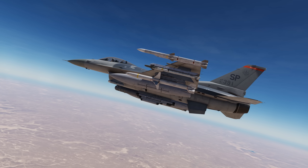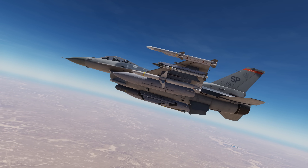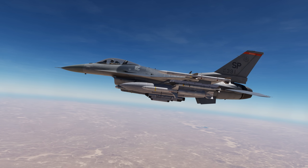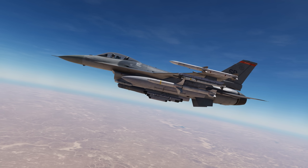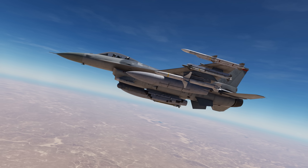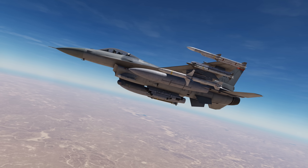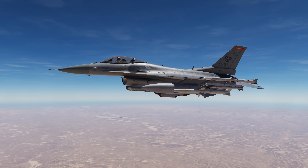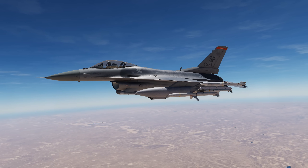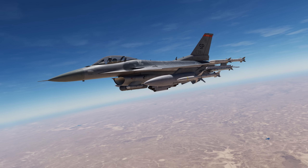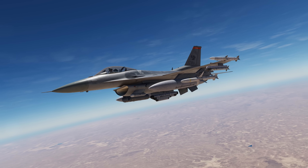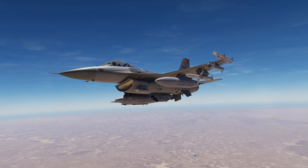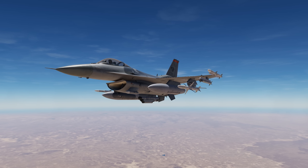Hey everyone, Wags here from Eagle Dynamics. In this DCS F-16C Viper video, I'll introduce you to the core features of the HARM Targeting System, or HTS. The HTS consists of the AN/ASQ-213A HTS pod that can be mounted on the right nacelle hardpoint and the HARM Attack Display, or HAD. The HTS system can locate, identify, and target surface radar emitters for a HARM attack, and it can provide a sensor point of interest as an aim point for another sensor or weapon. This is a much more powerful HARM attack system than just using the HARM as a sensor or relying on known enemy radar locations and position modes. Let's get started.